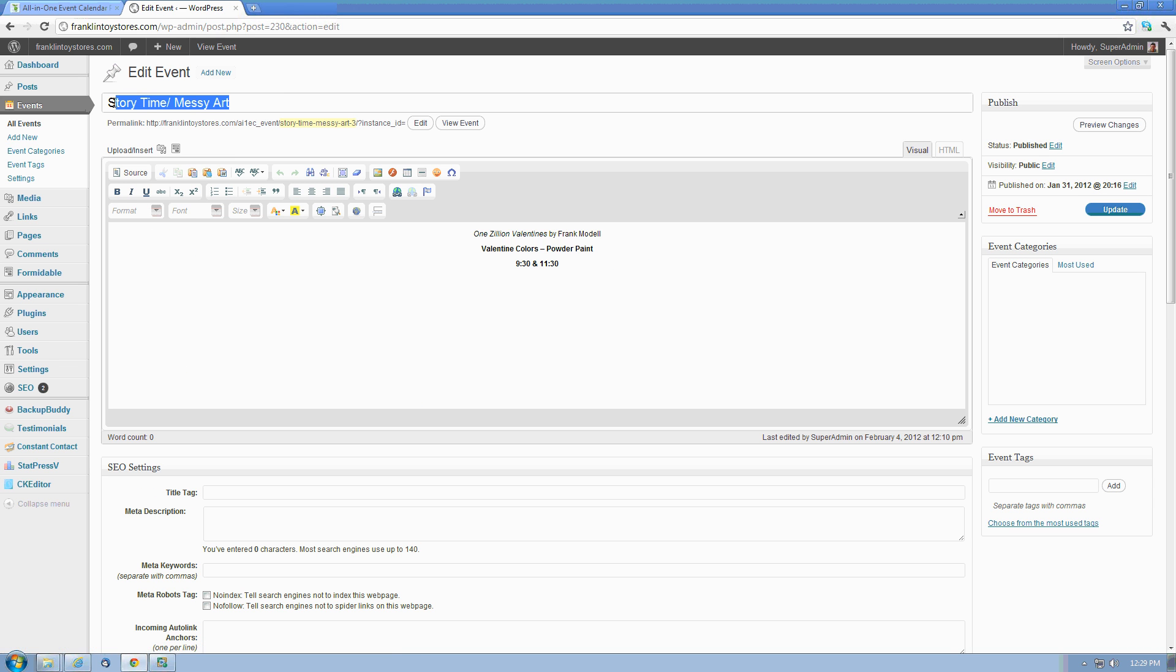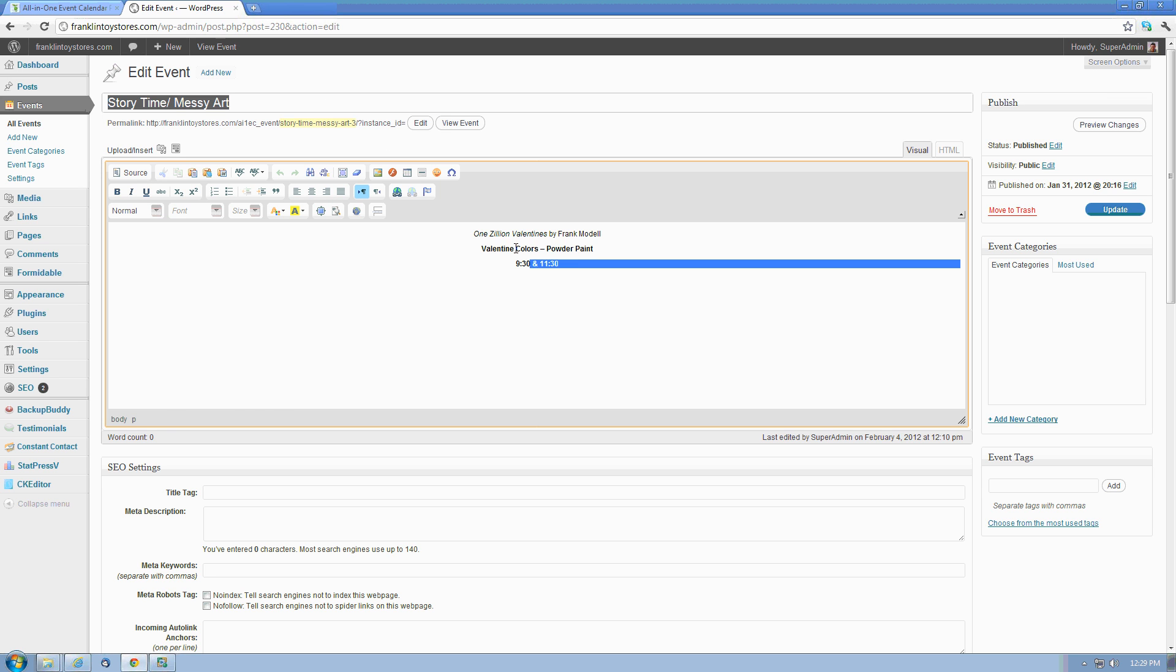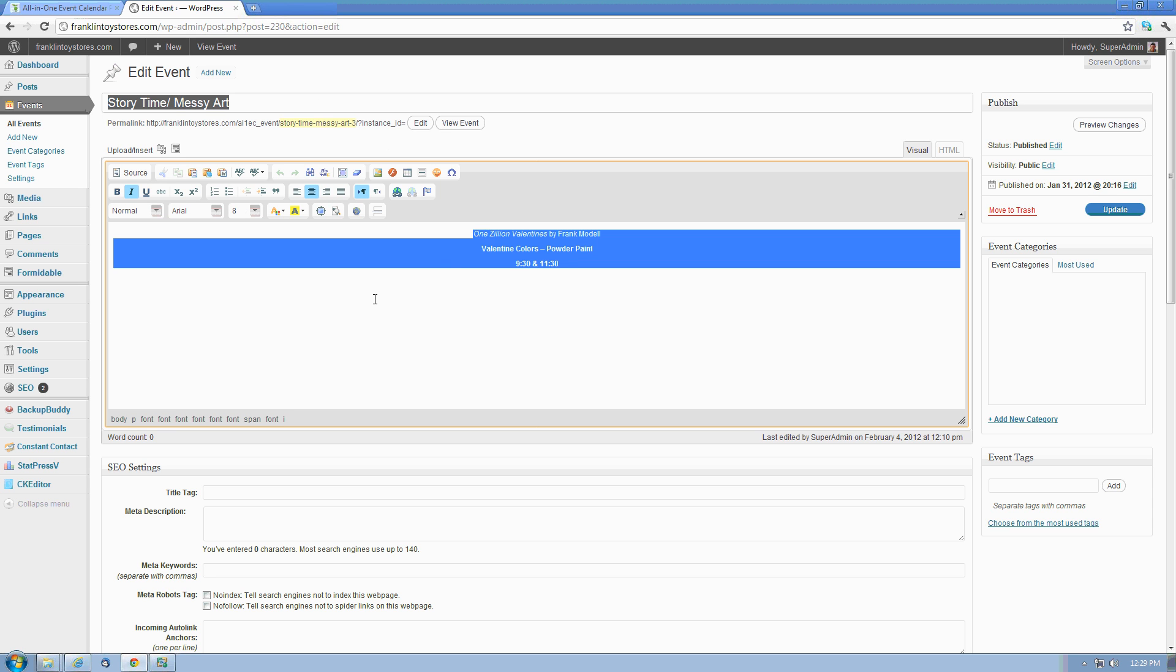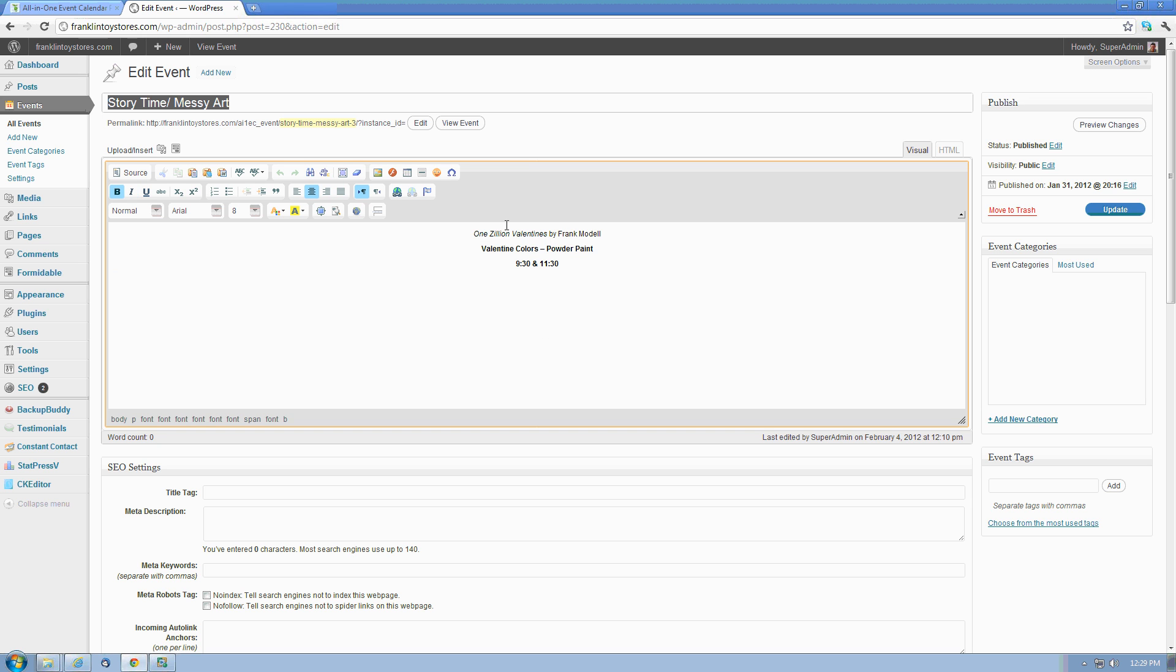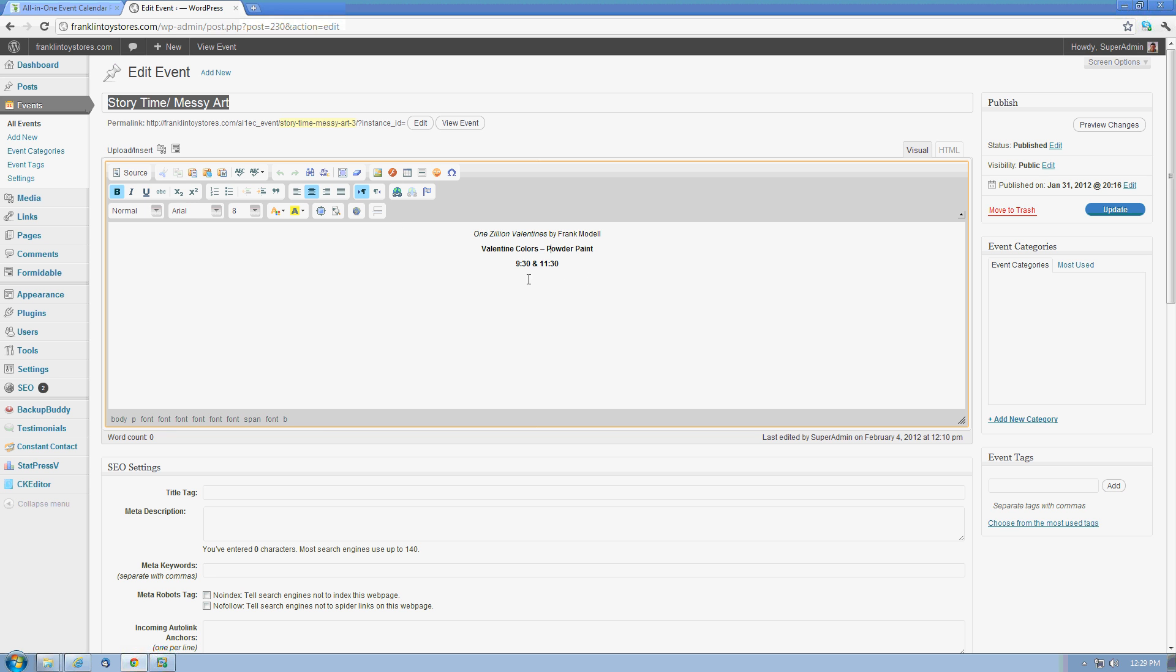Each event has a title. That'll be the top line anywhere it shows in the calendar. Down here are some additional details about the events. If you had to create a brochure for the event or give some additional details, this would be the place to put it. We can insert images and links and all kinds of information here.